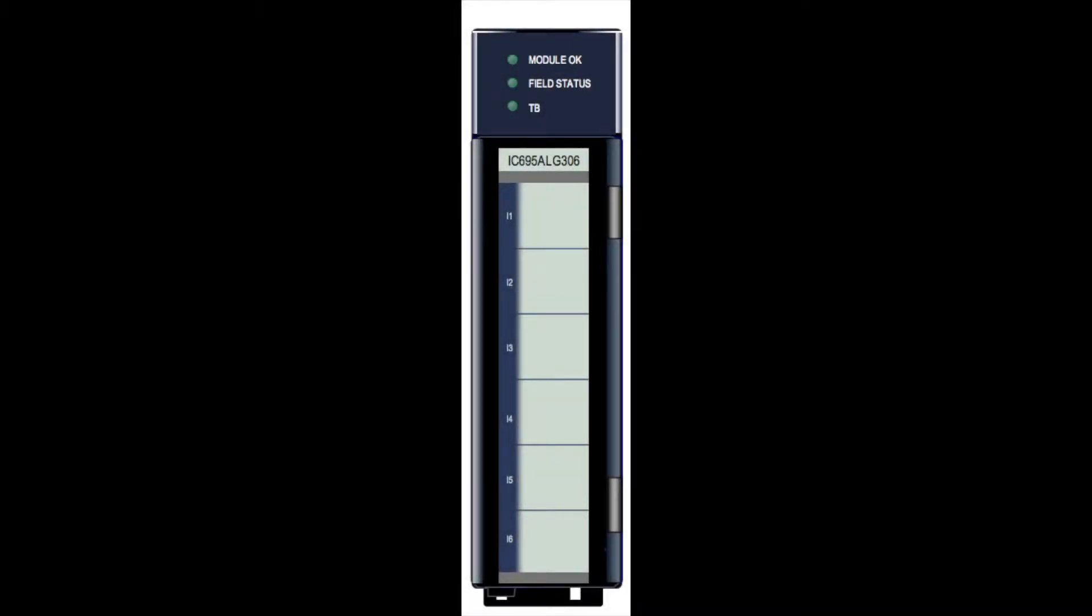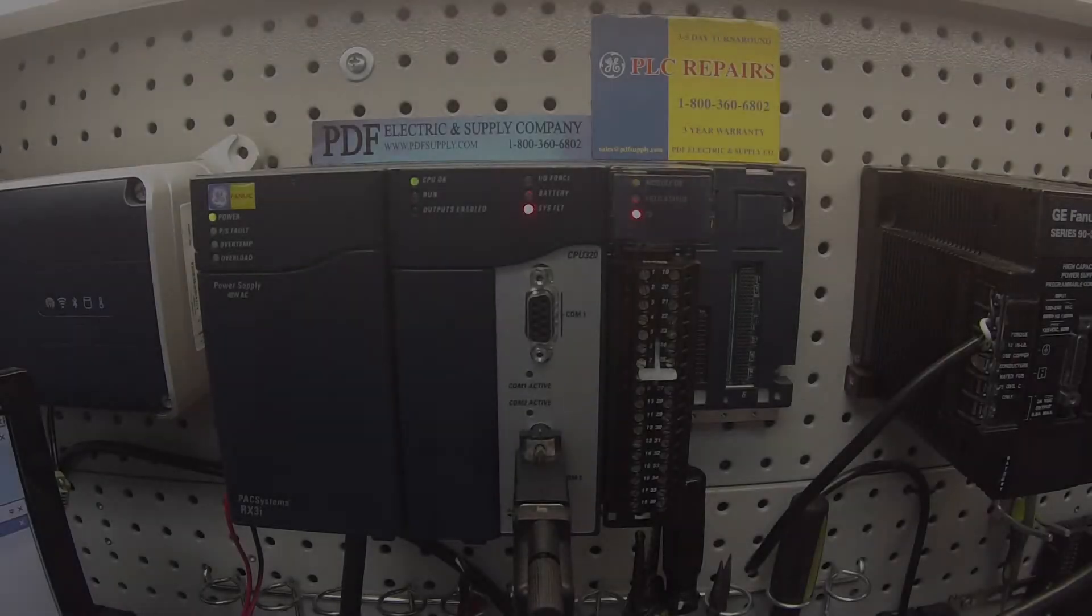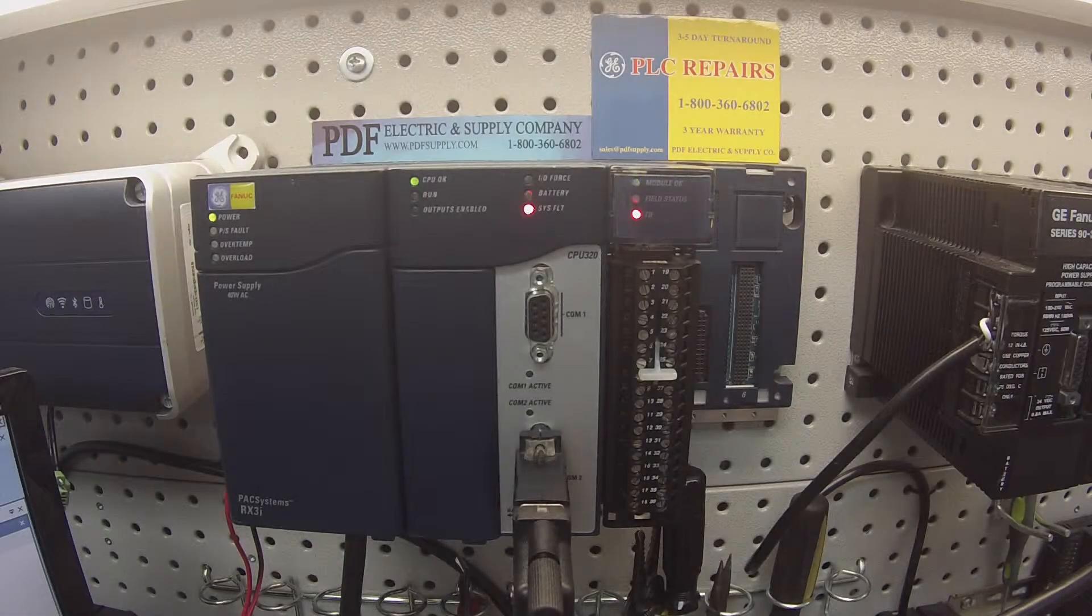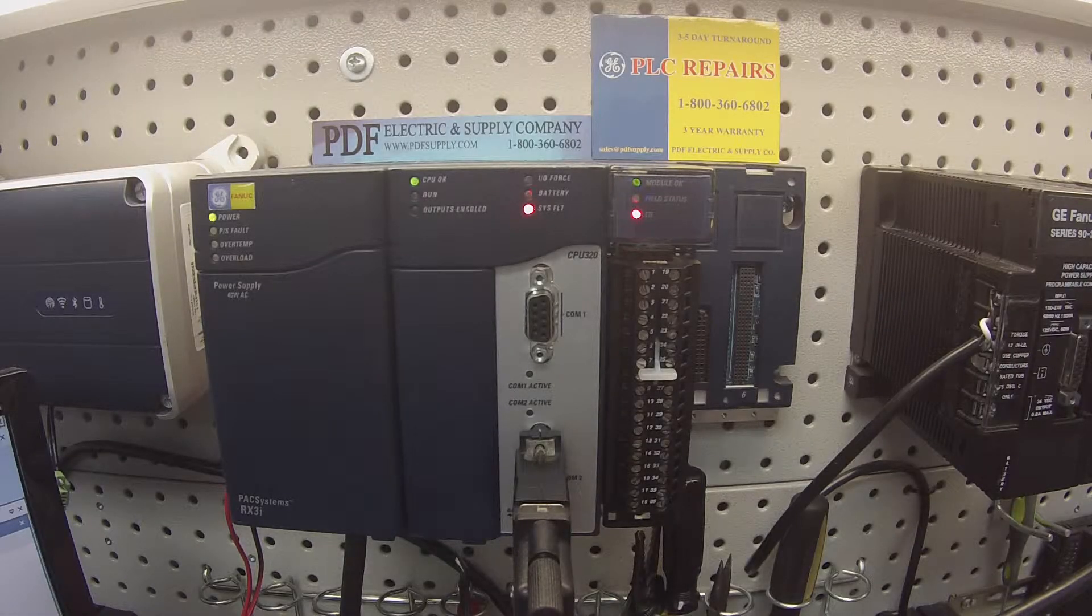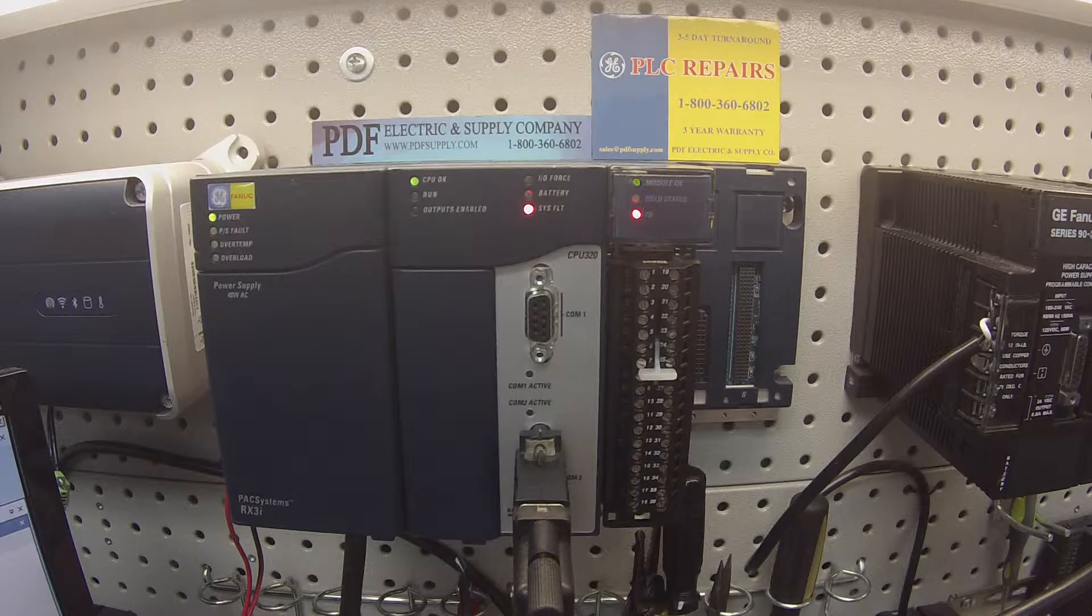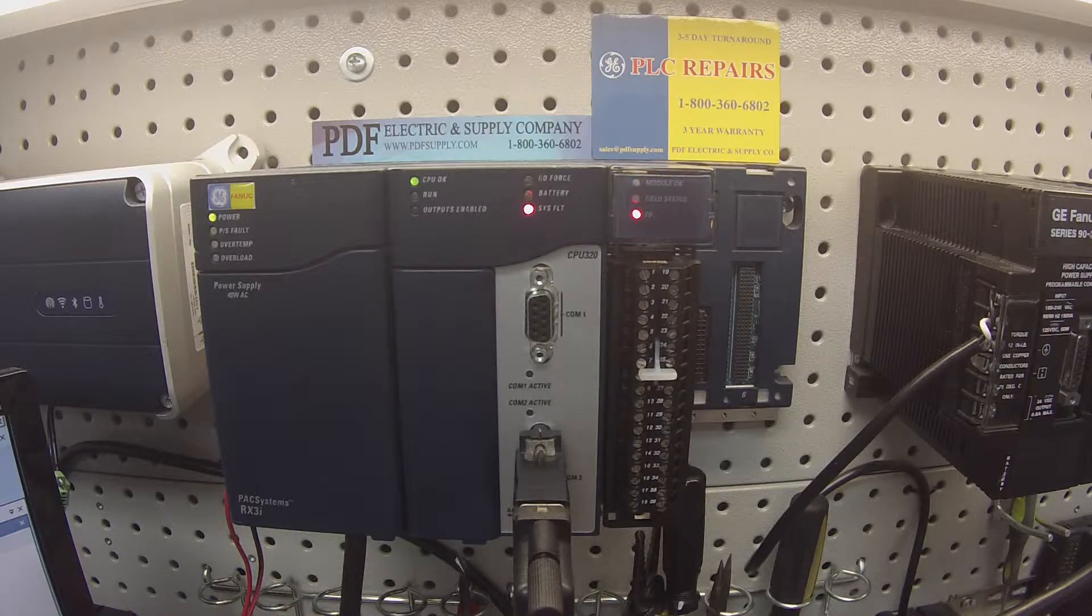I have here an IC695ALG306, six channel thermocouple analog input.